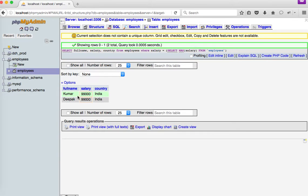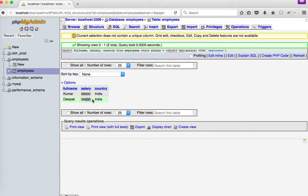Yes, now it returned me the actual output that I needed: the list of employees who is withdrawing the maximum salary in the employee list.